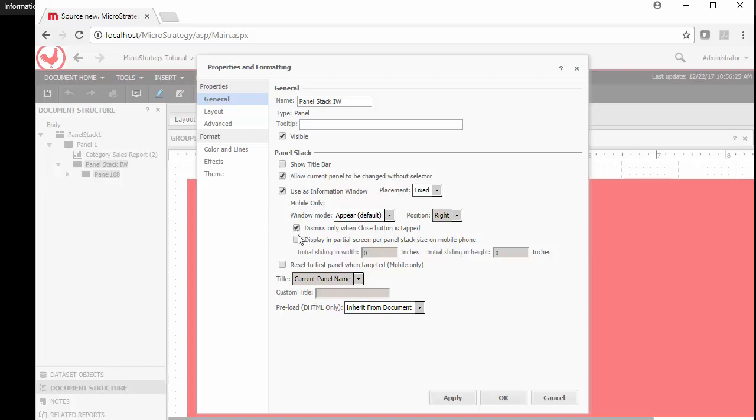You can dismiss only when you close the tab button, meaning see how I said you can tap anywhere in the web. You can say instead of just tapping everywhere, there's a close button and then you can display in partial screen per panel stack size on the mobile. This is just allowing you to limit it to a partial display because especially on mobile phones, the size of the phone is so small. You don't want it to span from one side to another. You want it to be squeezed in and somewhere limited. So you want to give it a sliding width and a sliding height. So when it comes in slides over, it's specific to a certain size before it covers everything else that you unintentionally want it to show.